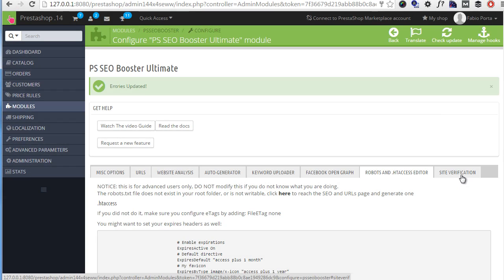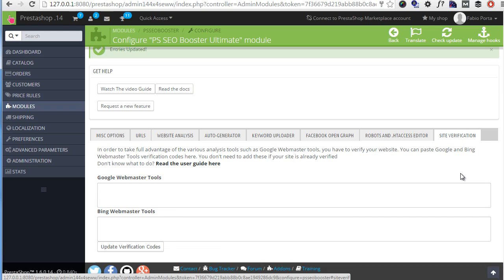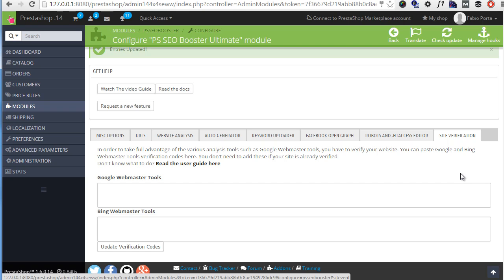Last section is site verification. And you might want to use this if your site is brand new and you want to link it to Google or Bing Webmaster Tools. So you have an extensive guide in the readme file. But just so you know, you have to go to Google or Bing Webmaster Tools, grab the verification code and just paste it here. And that's as easy as it is.